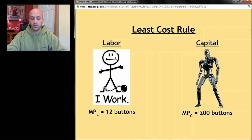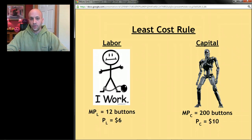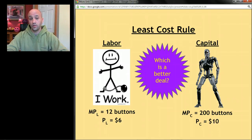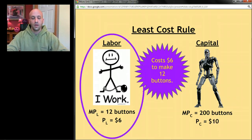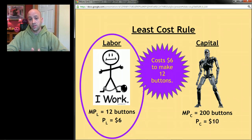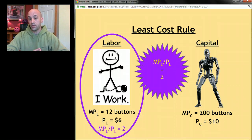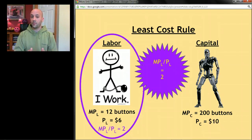Now let's say the price of labor was $6 and the price of the machine was $10. Think about the worker: that worker made 12 buttons and it cost $6 to hire them. The calculation you did in your head was taking the marginal product of that worker — 12 buttons — and dividing it by the price of that worker, $6, giving you 2. That worker is making 2 buttons for every dollar spent.